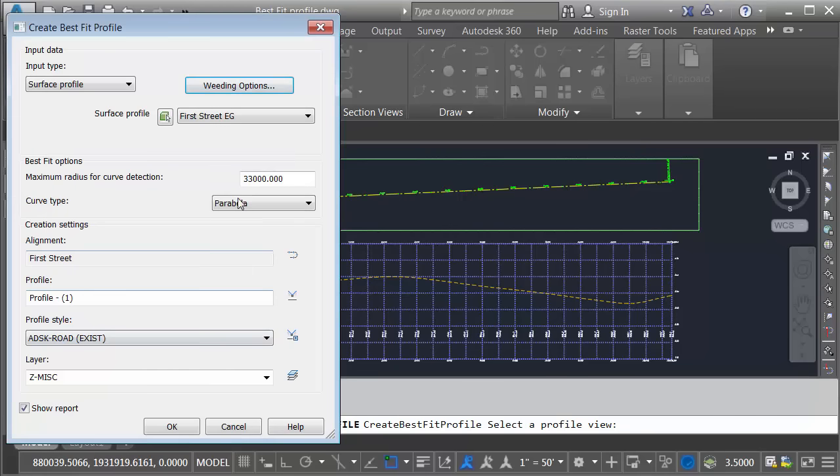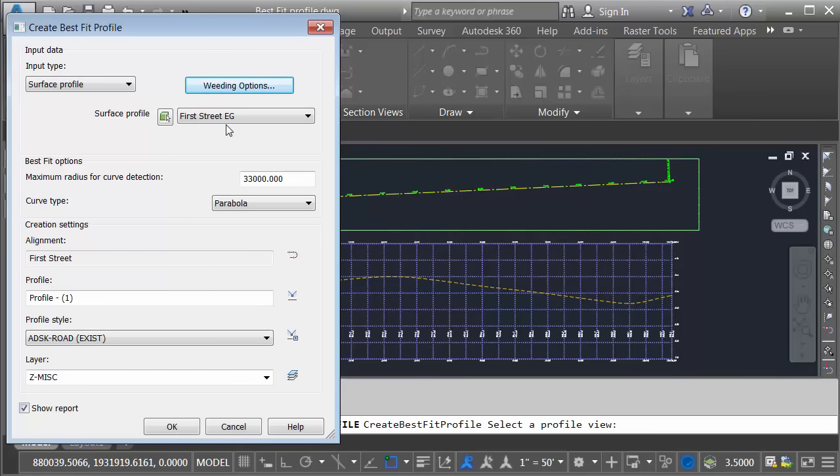The nice thing about this dialog box is if I don't like my resulting profile, I can always come back, make some changes, and run it again. Here we can see the surface profile that I'll be best fitting to. It's the only profile I have. Down here we can see the maximum radius for curve detection. Once again, I'm going to keep the default. I can always raise or lower this number later if I don't like my results.